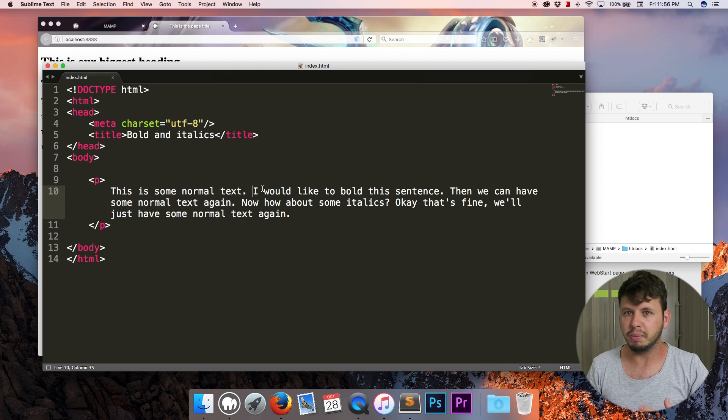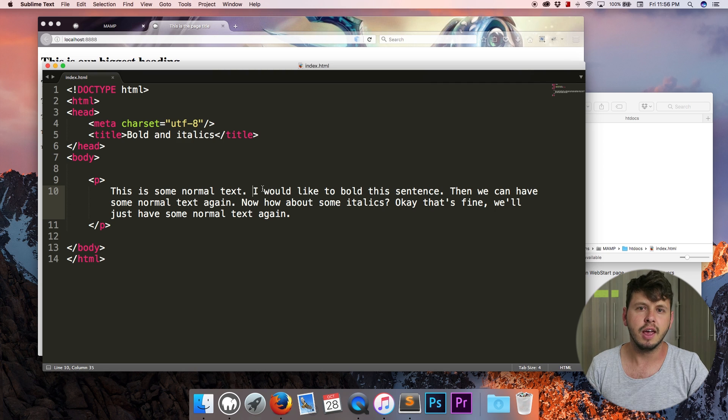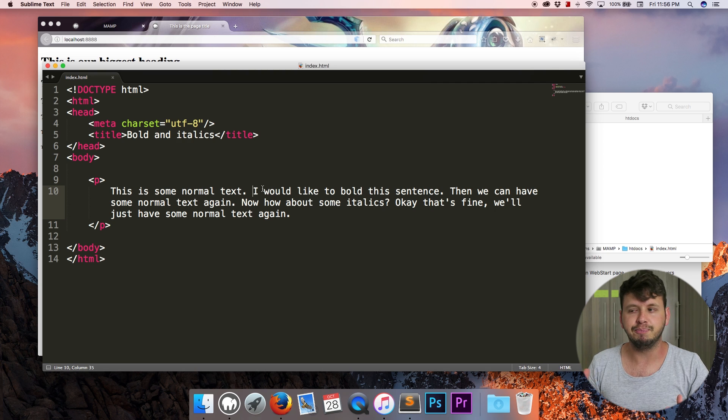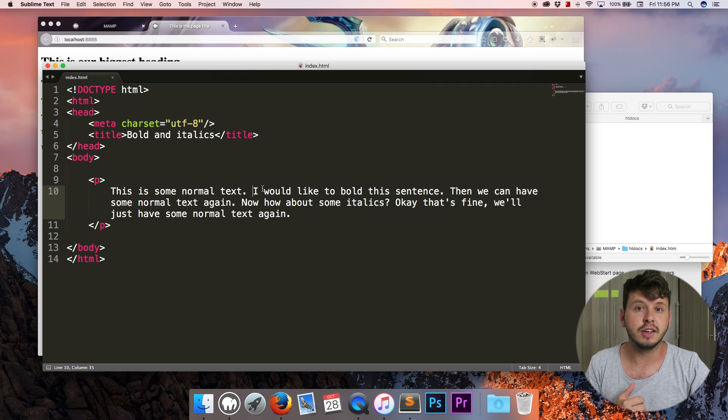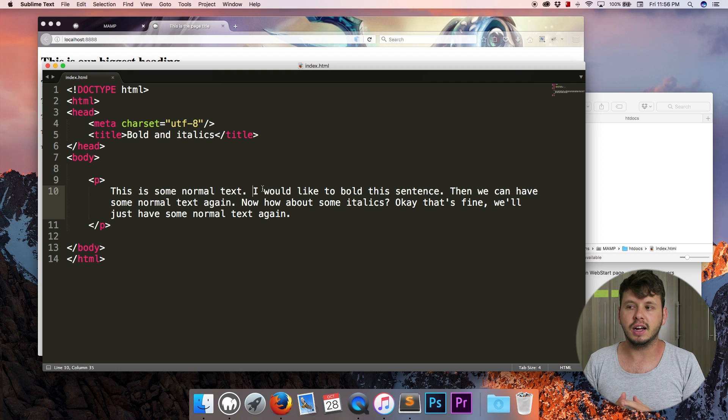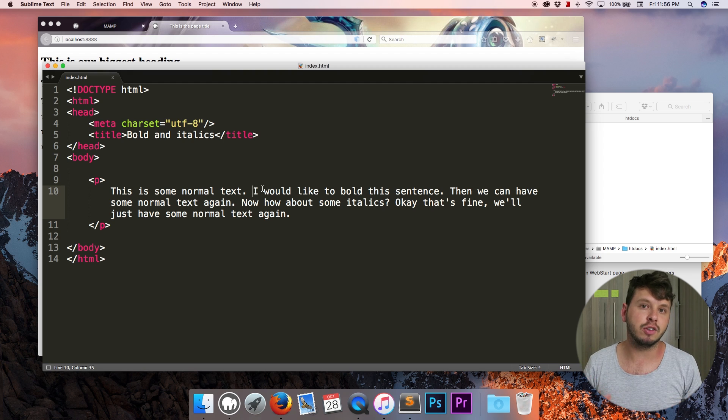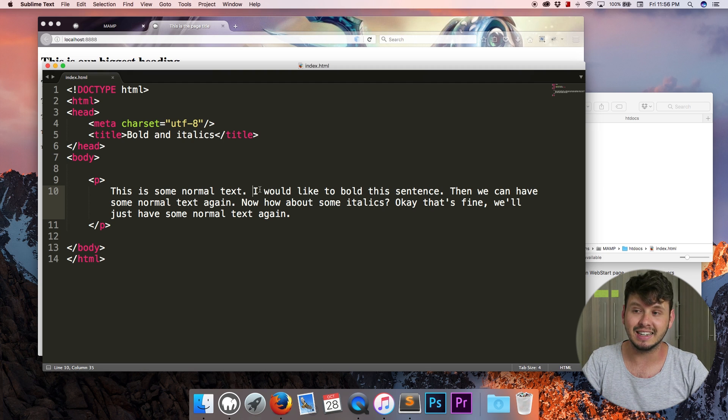You want most of your text or most of the markup on your page to be semantic because semantic is read out in screen readers differently. So let me go ahead and just type all of this stuff out and then I'll come back to talking about semantics.